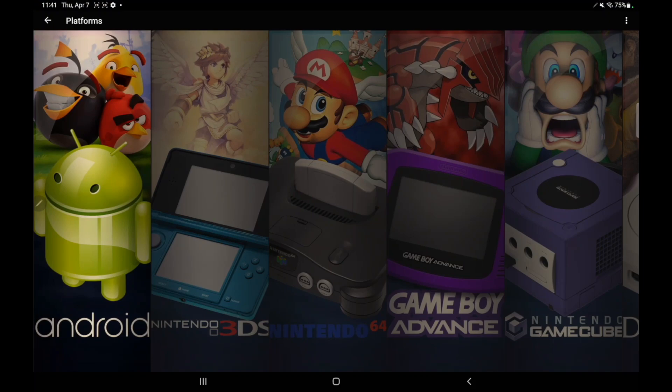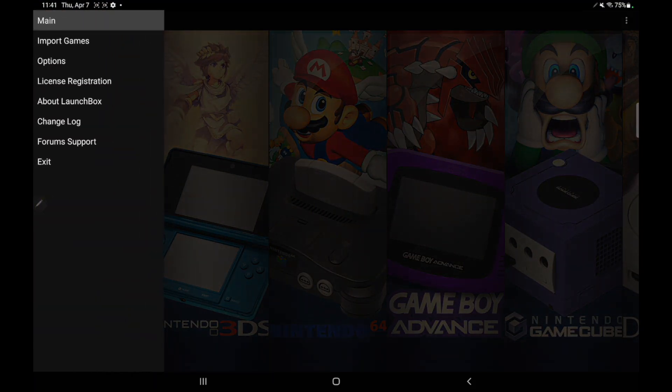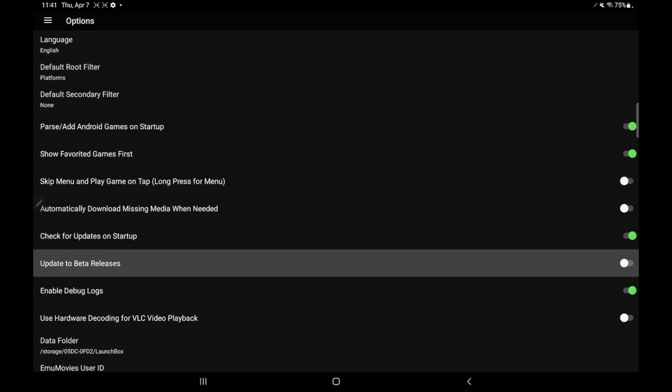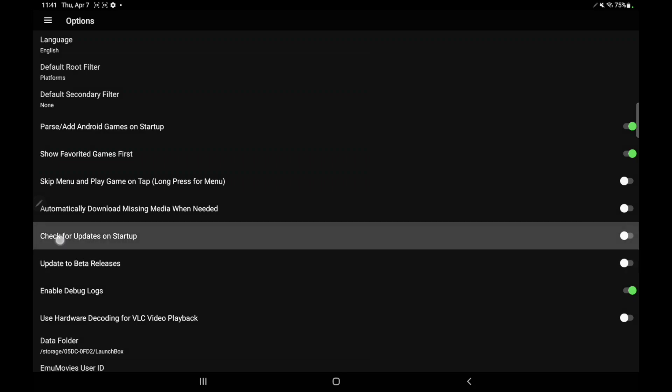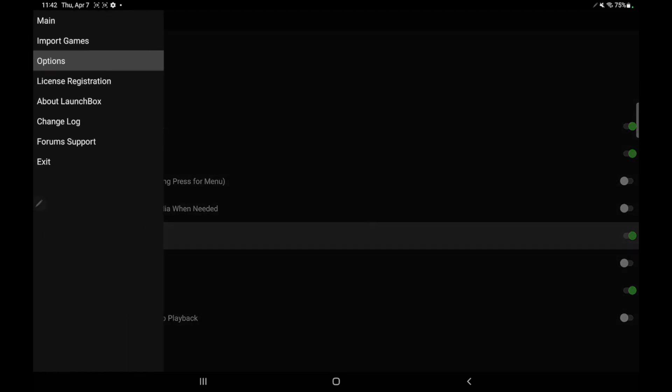You can go about it two ways. You can either head over to the website, throw your email in, we'll send you the latest APK and you can install it from there. Or from within LaunchBox for Android, head over to our options and make sure check for updates on startup is enabled. It'll fetch it from there and walk you through the install.